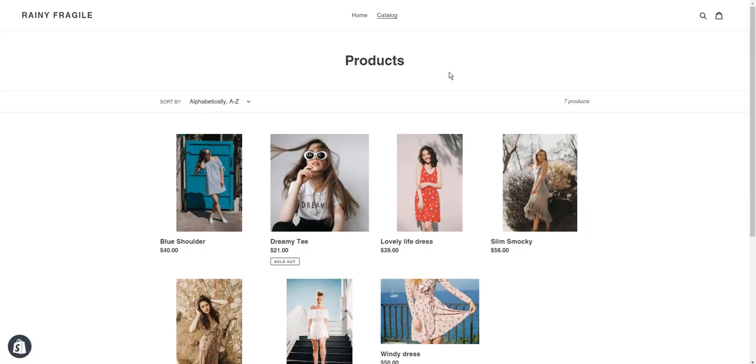So here's an example of how abandoned cart email works with Shopify along with Avada email marketing app.